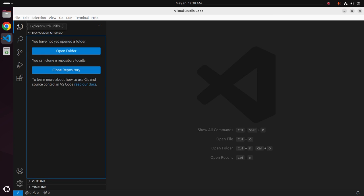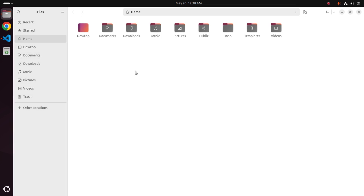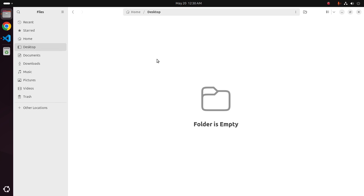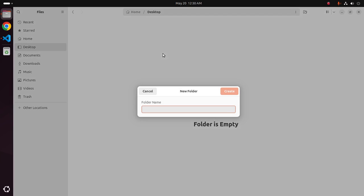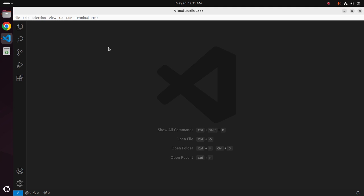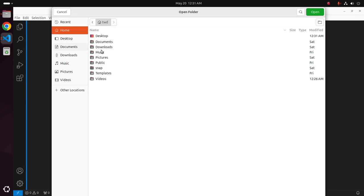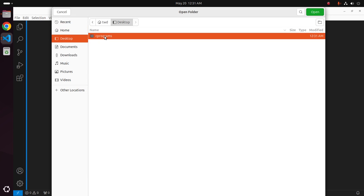Now I am going to create a new folder anywhere on my computer. I am going to create a new folder on my desktop.